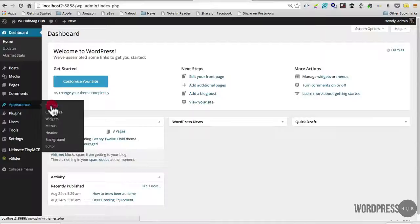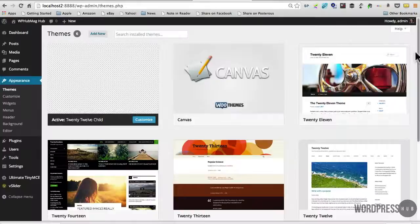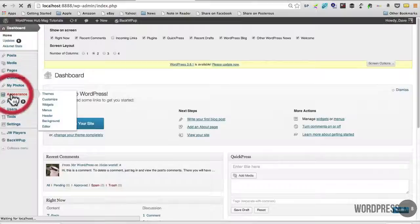you'll notice there's a much nicer layout here and I'll just pop back to the older version and click Appearance and themes and you'll see instantly what I mean.